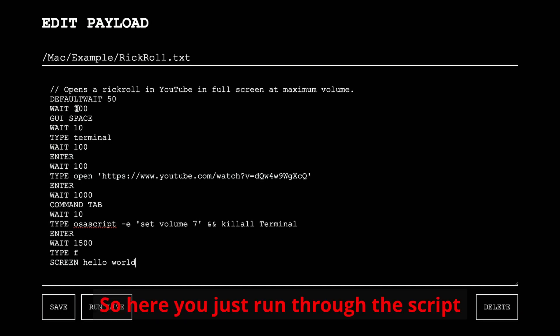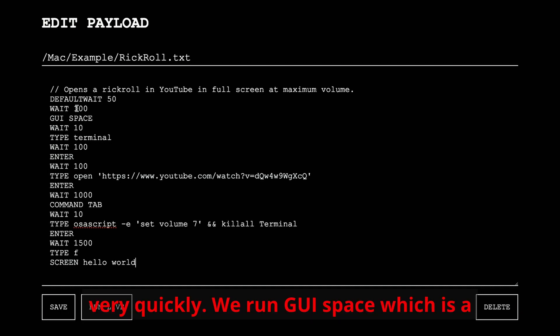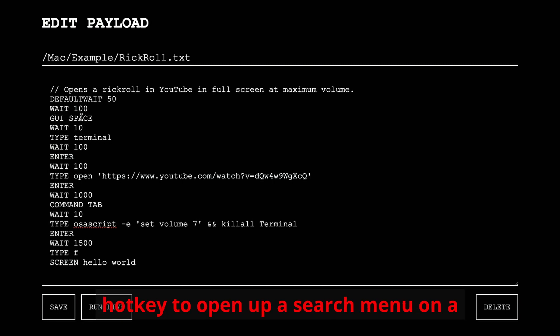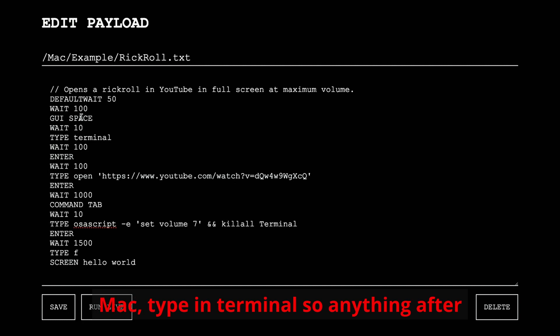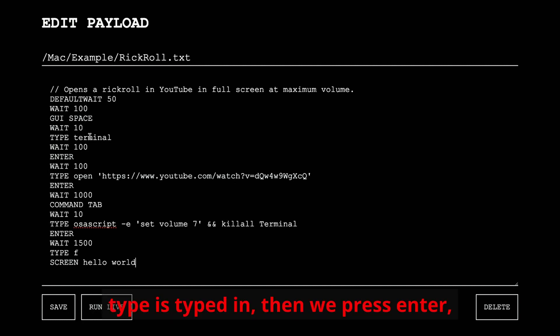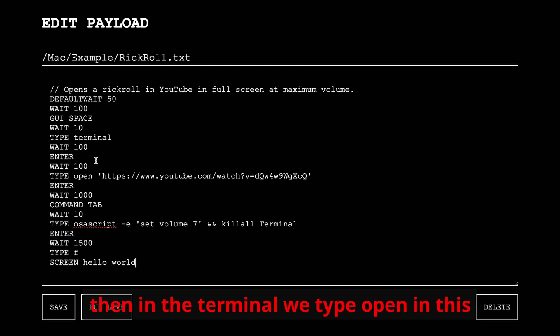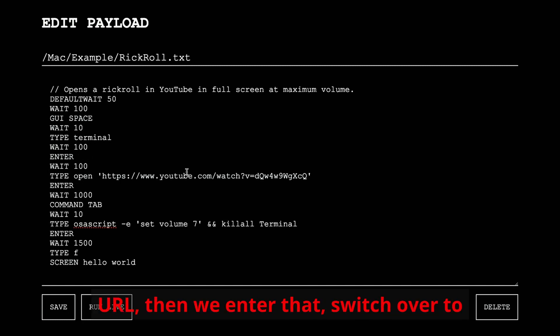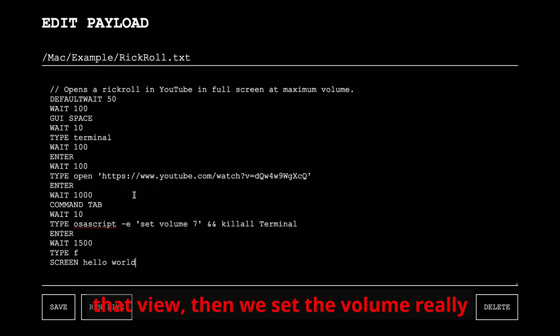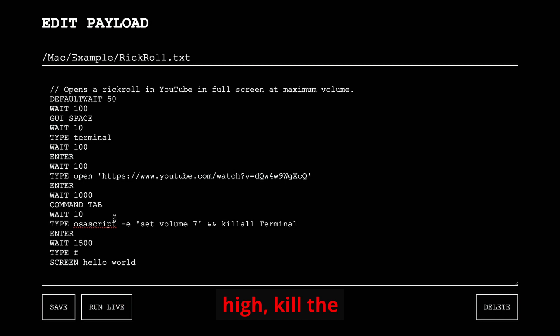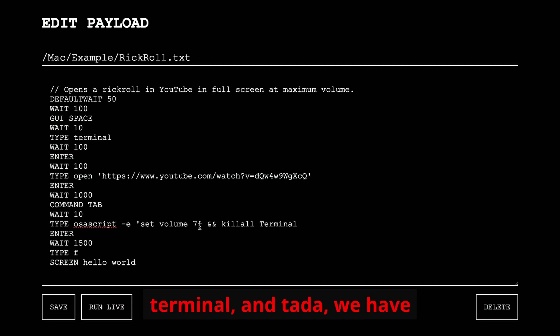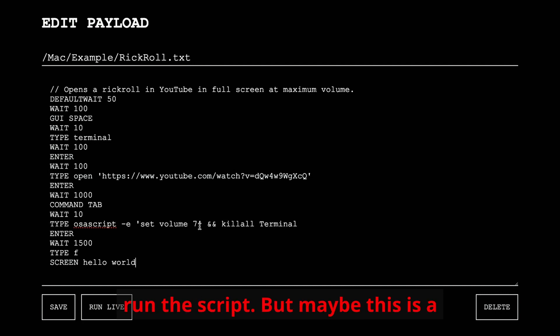So here you just run through the script very quickly. We run GUI space, which is a hotkey to open up a search menu on a Mac, type in terminal, so anything after type is typed in, then we press enter, then in the terminal we type open in this URL, then we enter that, switch over to that view, then we set the volume really high, kill the terminal, and ta-da, we have run the script.